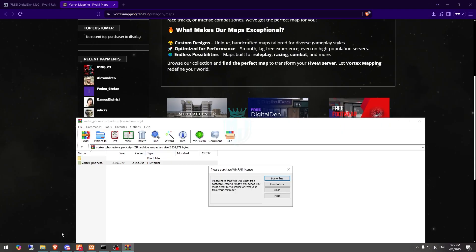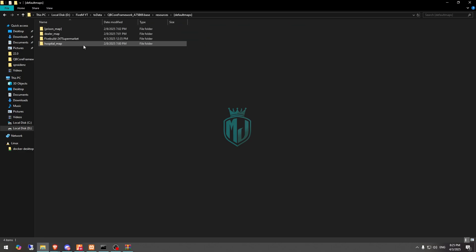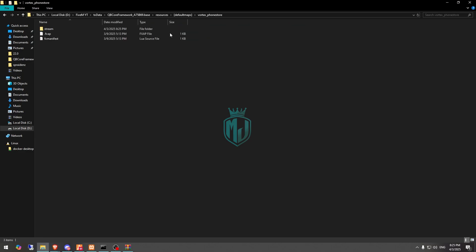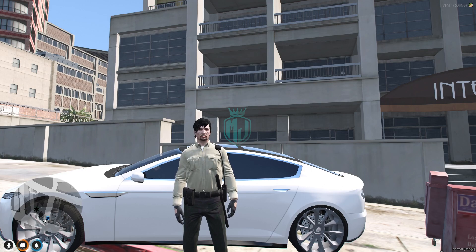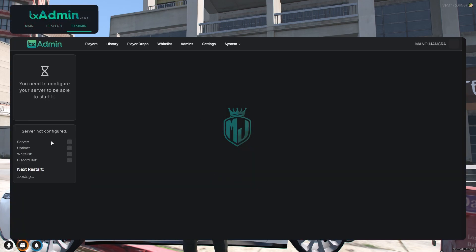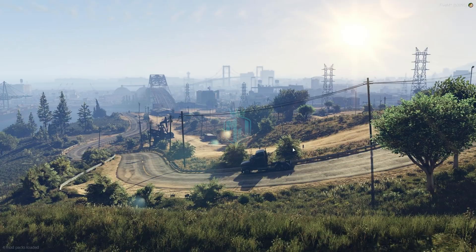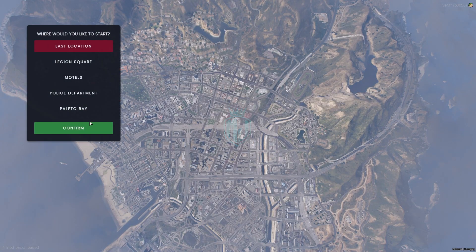Now we have to extract this MLO to our resources. I'll just add it in Default Maps right here, and that's it — we have our MLO. Now we just need to restart our server and then we can go there to check it out.